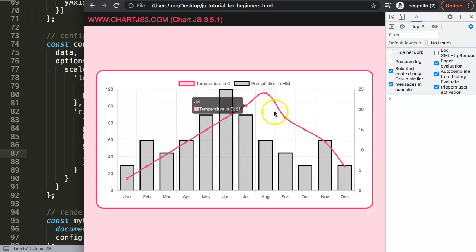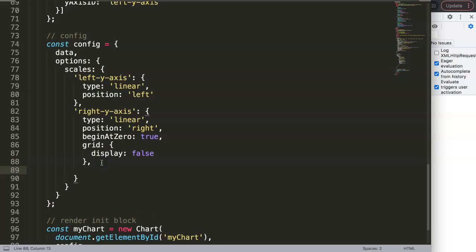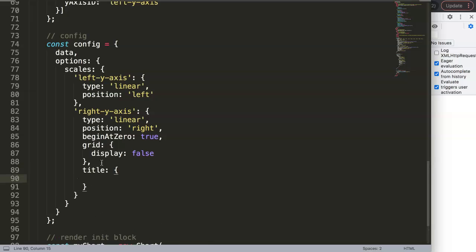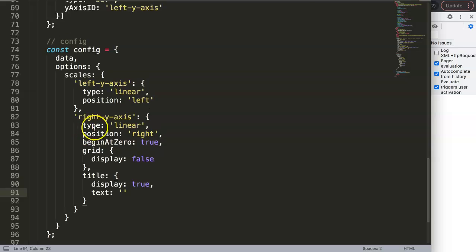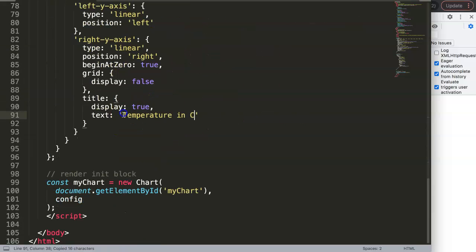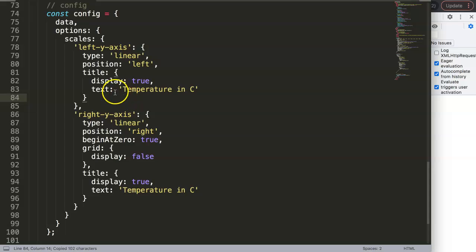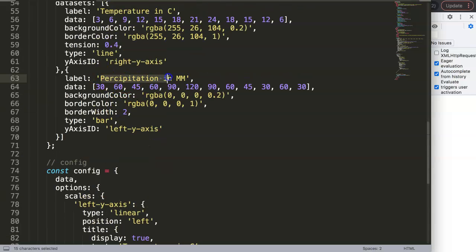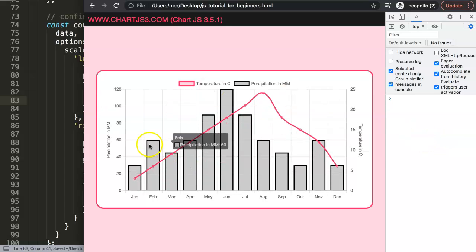Now let's add axis titles so we know which side corresponds to which data. We add a title object with display: true and set the text. For the right axis the title text is the temperature in Celsius label, and for the left axis the title text is 'Precipitation in millimeters'. After saving and refreshing we can see both axis titles displayed.